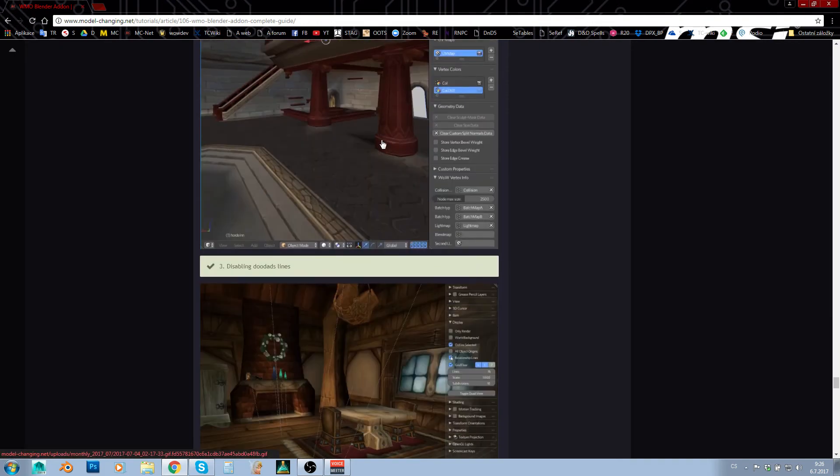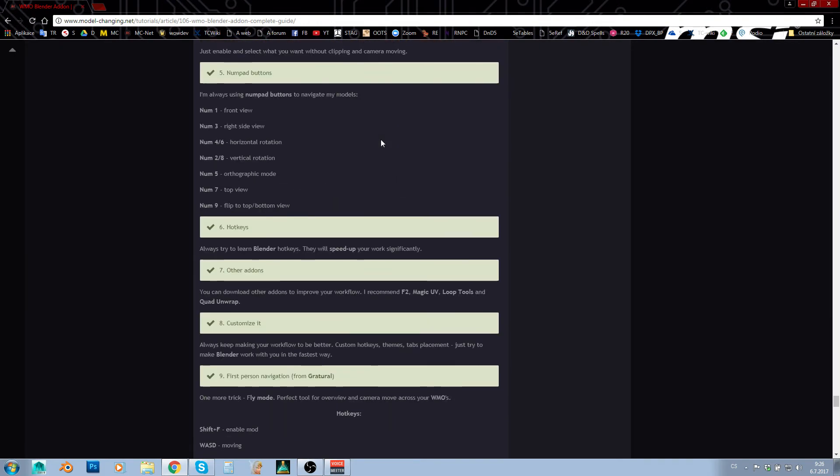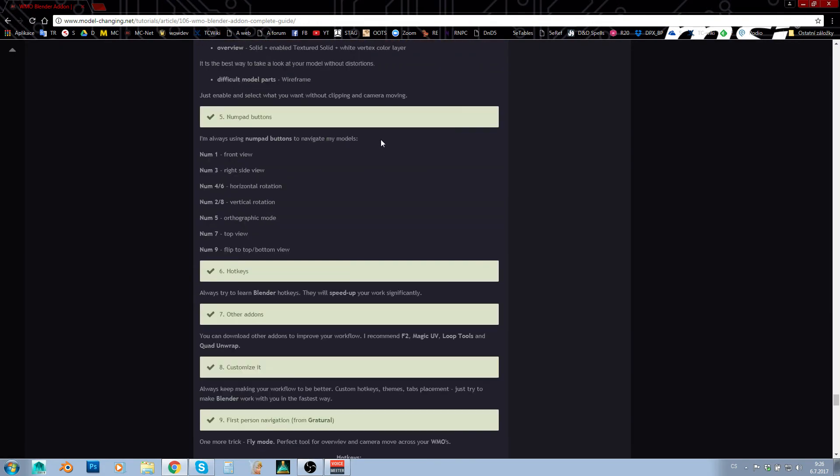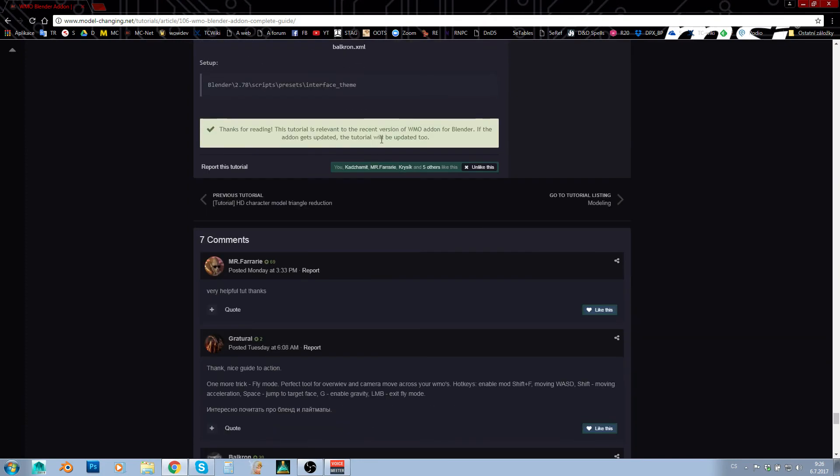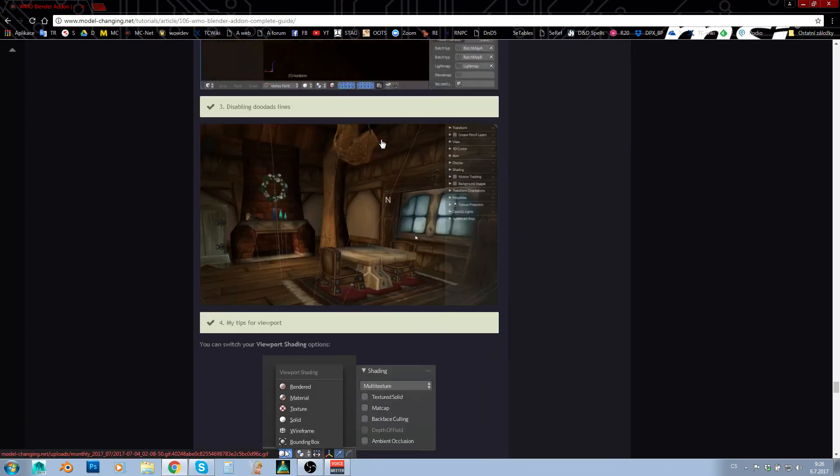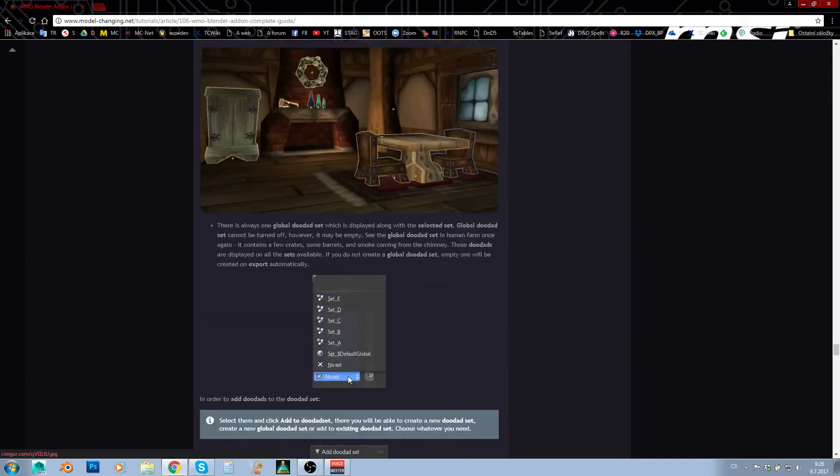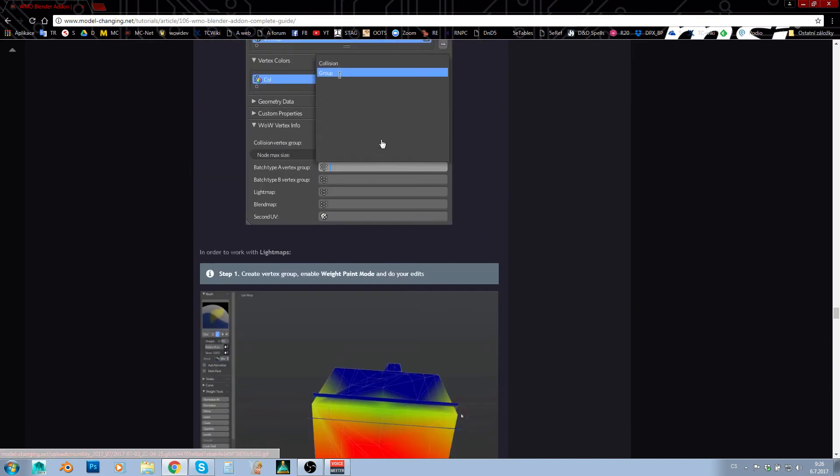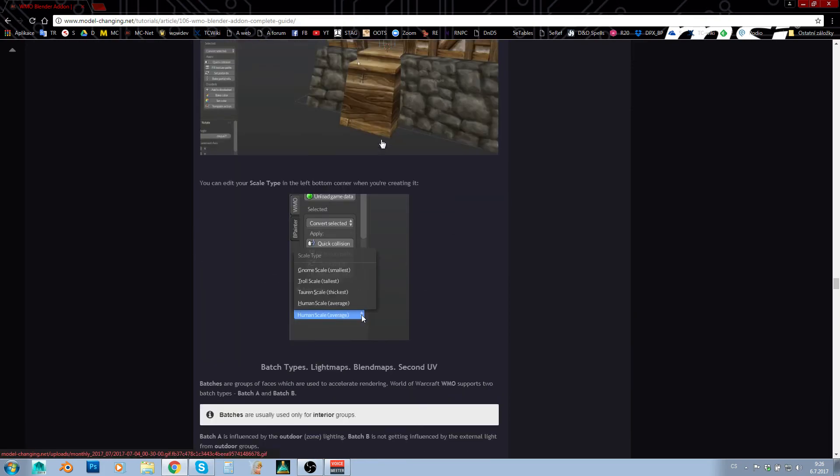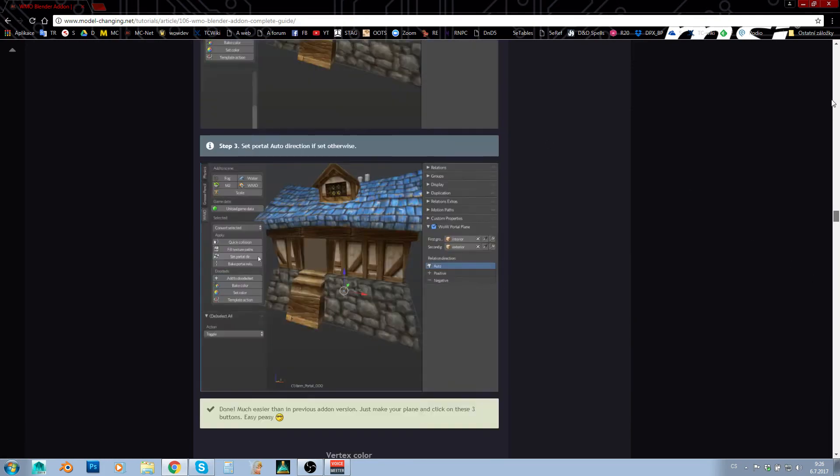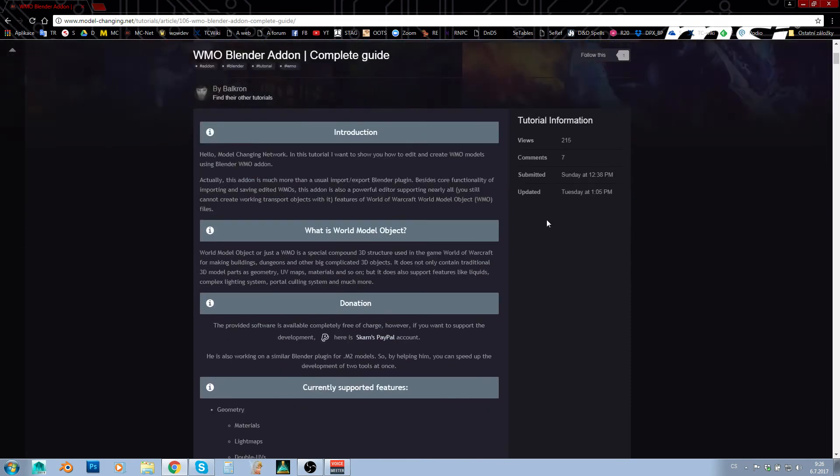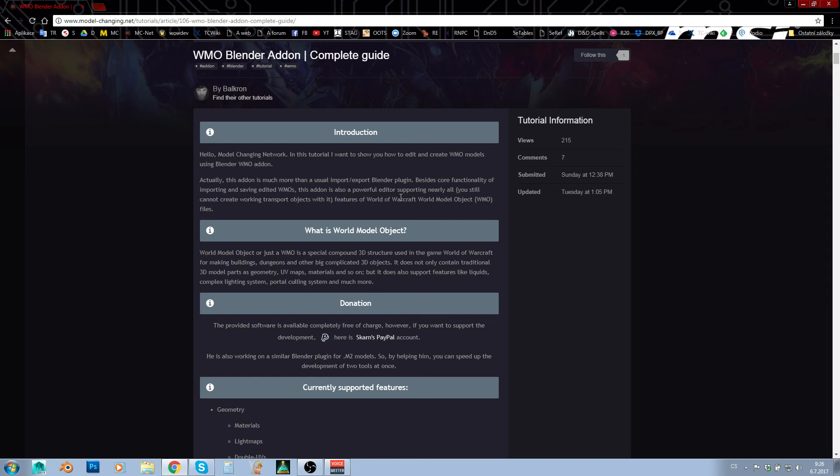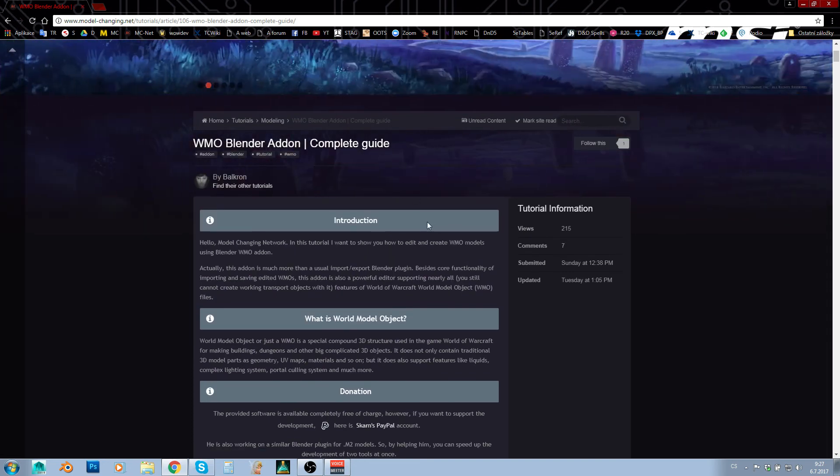And yeah, that's it. So this is a great, full-scale tutorial. I don't know whether something is missing here or not—probably not, I would say. So if you want to learn to create new custom WMOs with the newest version of the plugin, here it is, and I will link this tutorial in the video description.